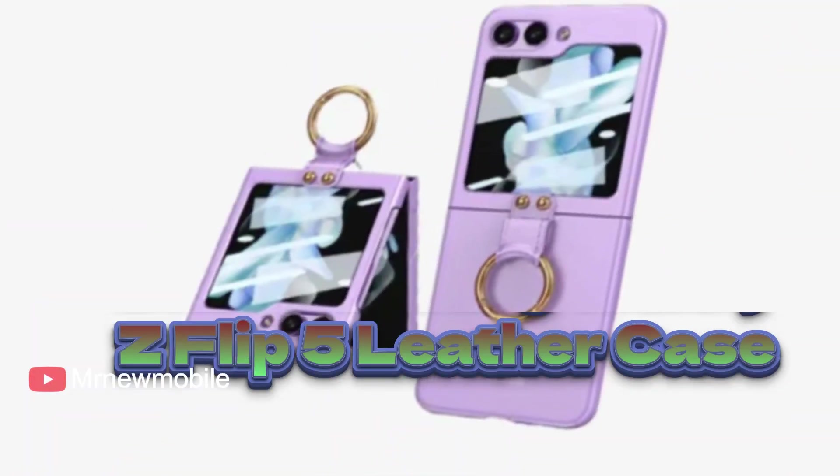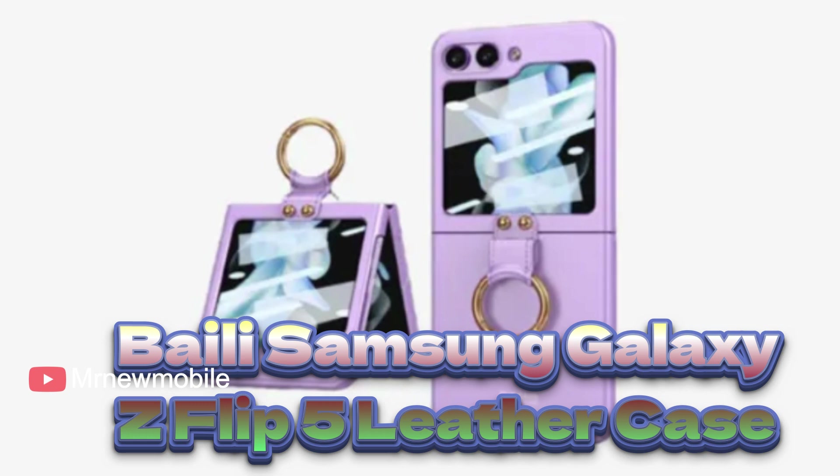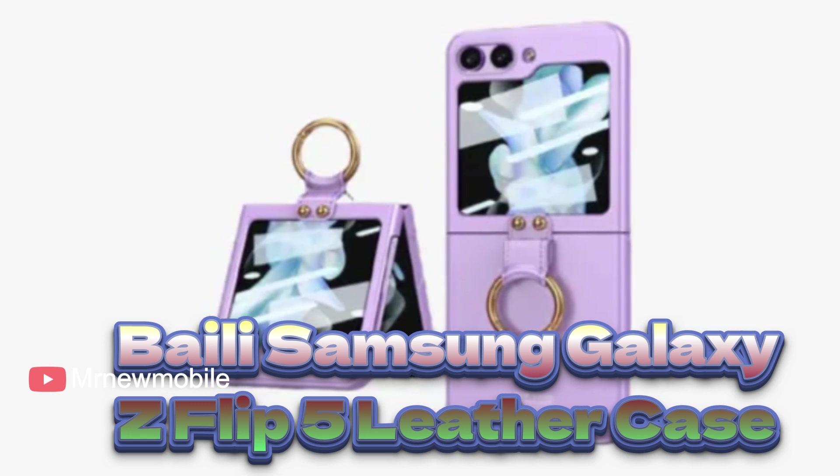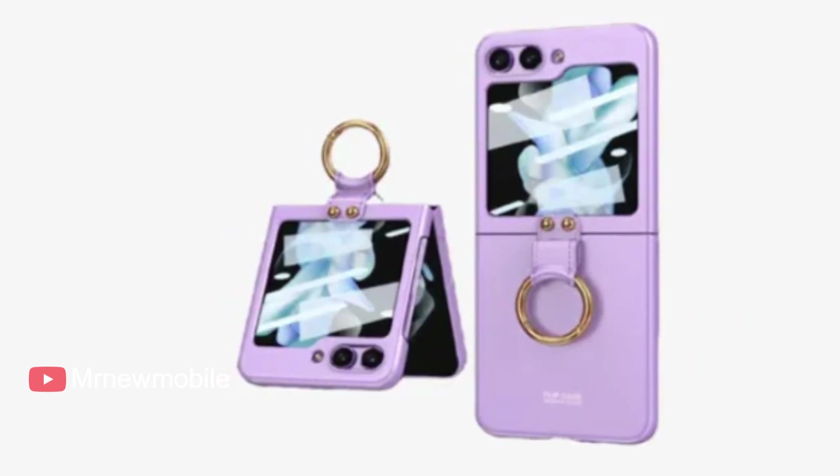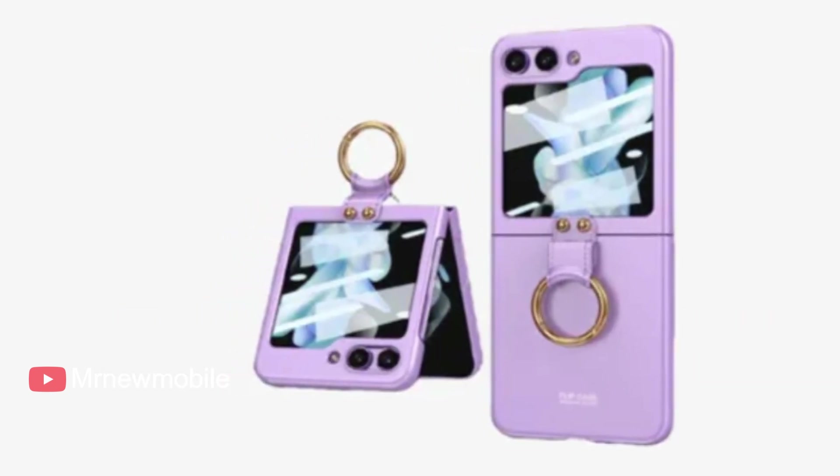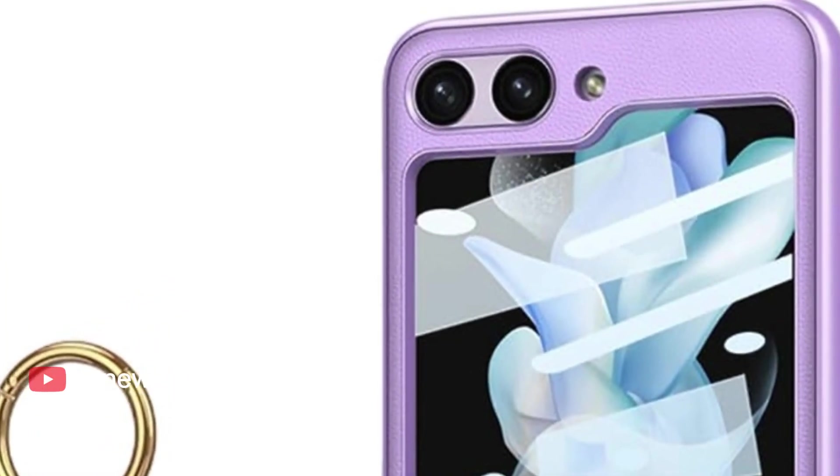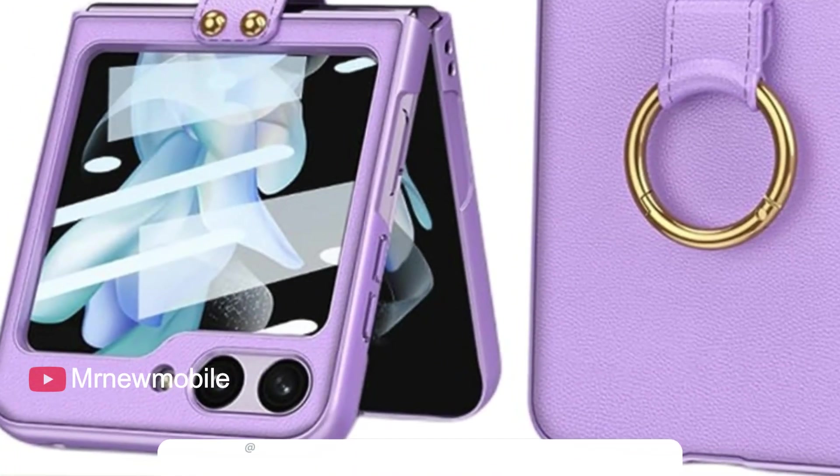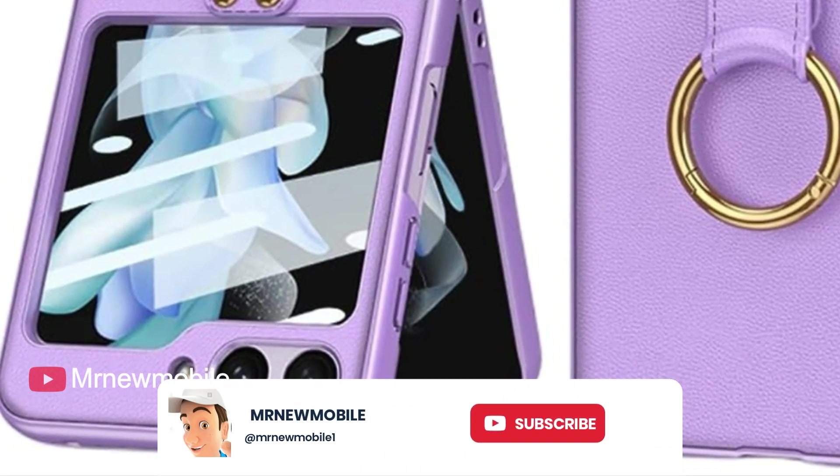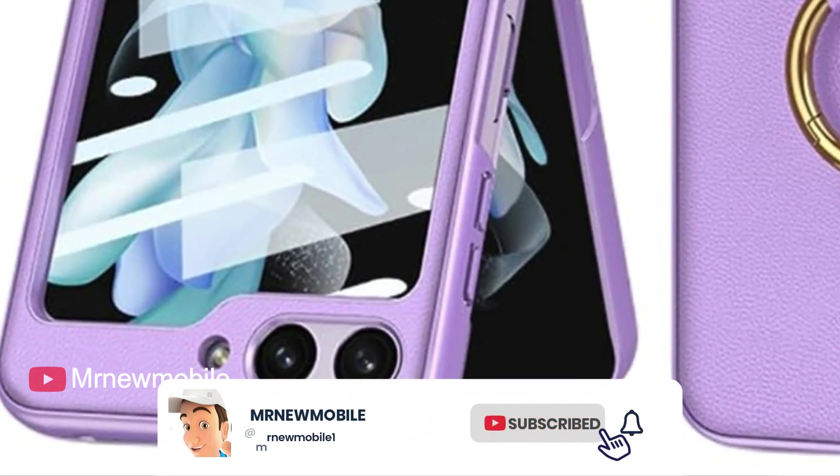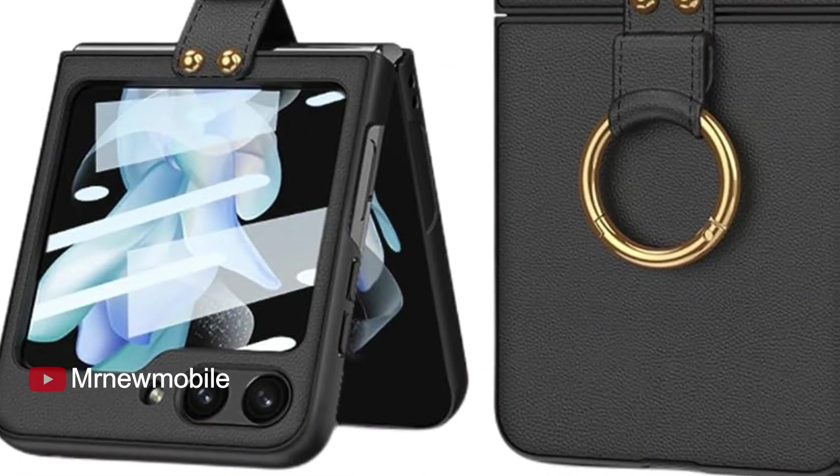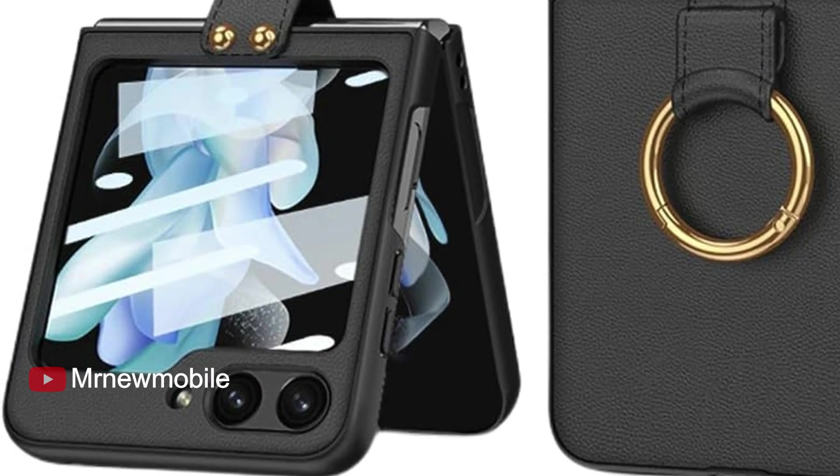Bailey's Samsung Galaxy Z Flip 5 Leather Case comes in black, gray, pink, purple, and green, made with polycarbonate. Bailey's cases come in 10 different colors that range from neutrals to pastels. The Z Flip 5 is already a pocketable portable phone, but with an attached finger ring on this leather case, you can free up even more hand real estate.